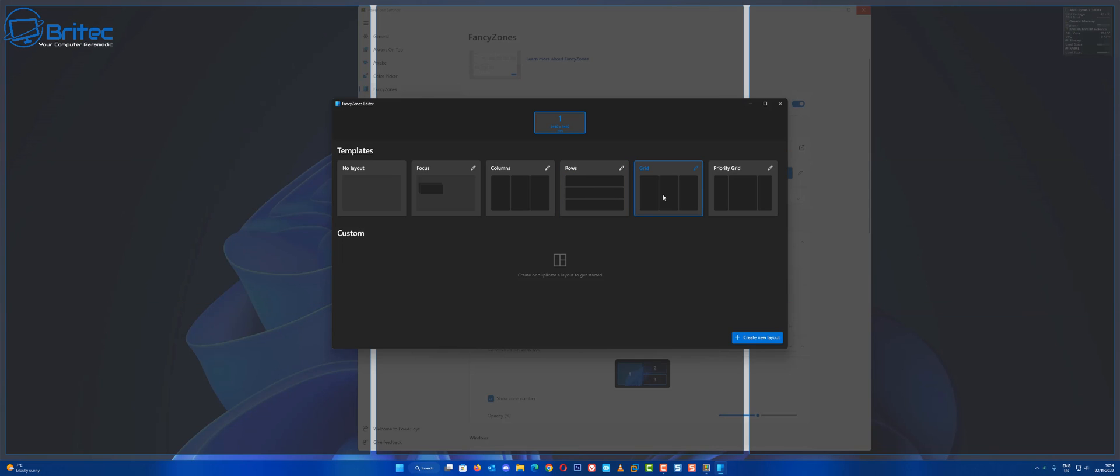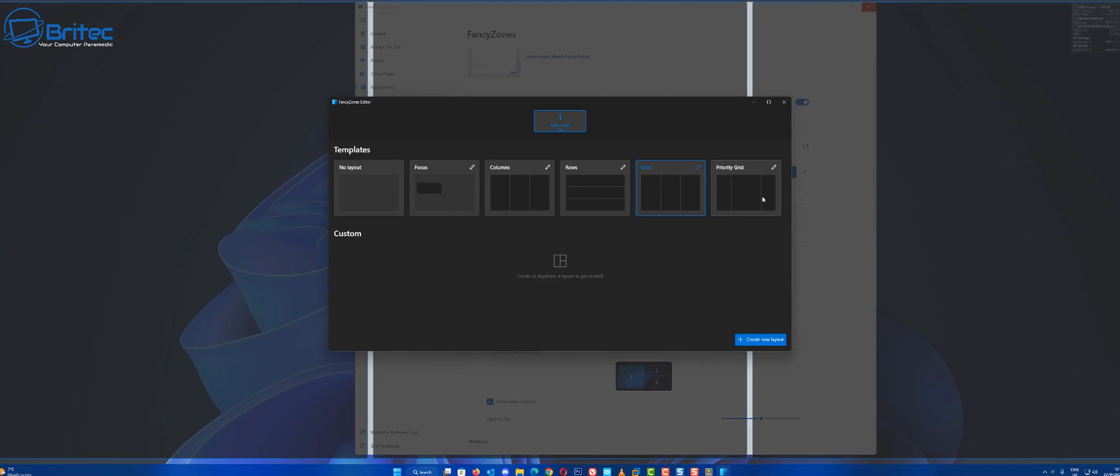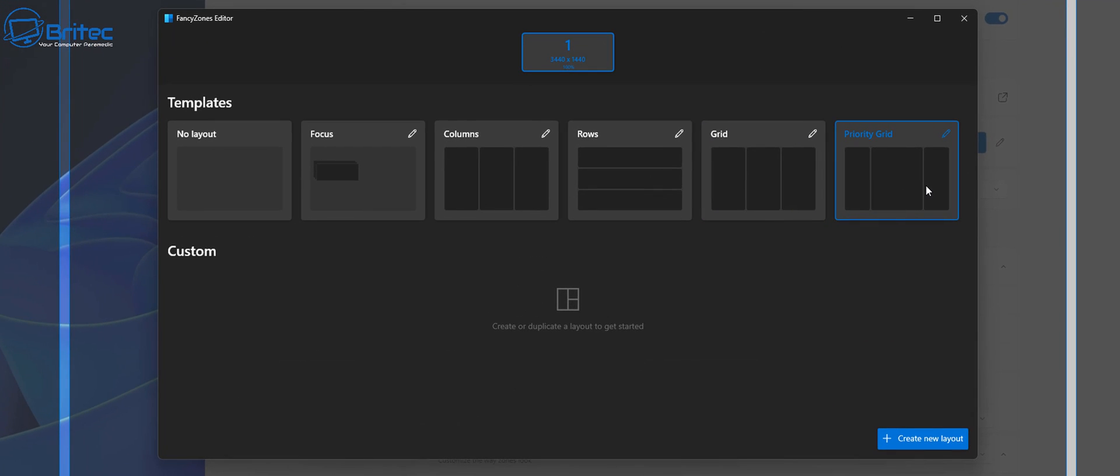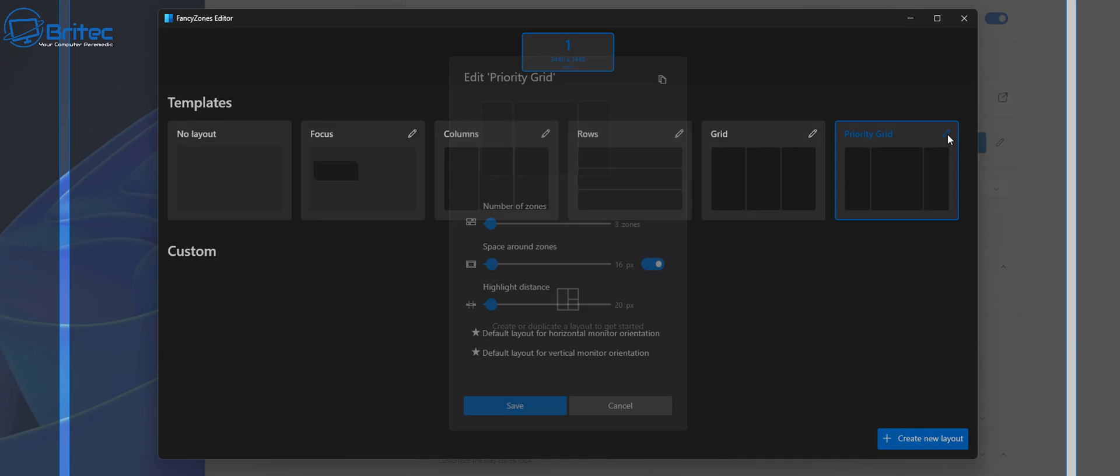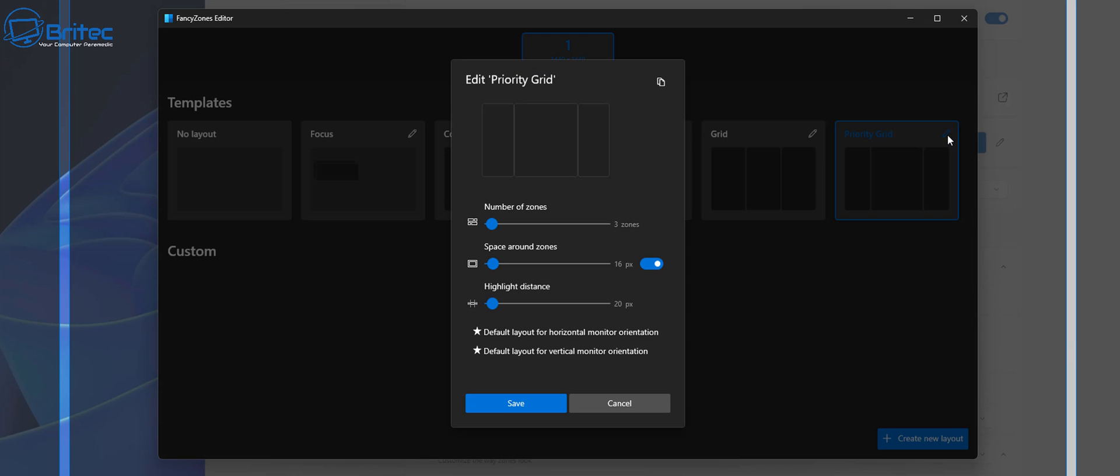Rows, grid, and we've also got Priority Grid which is something that I like to use myself because we've got a nice bit of real estate in the middle and some zones on the end which you can use for Discord or some sort of web browsing or a document that you're reading.